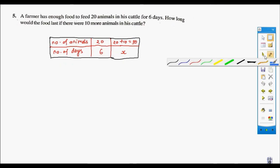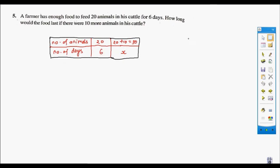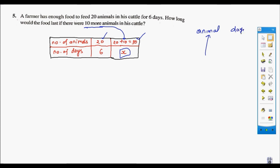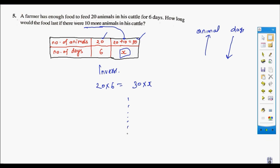Question 5: A farmer has enough food for 20 animals for 6 days. How long would it last if 10 more animals are added, making it 30 animals? If more animals, the food will last fewer days — it is inverse proportion. In inverse, multiply: 20 × 6 equals 30 × x. You will find x on your own.